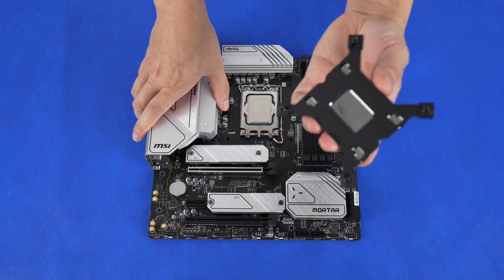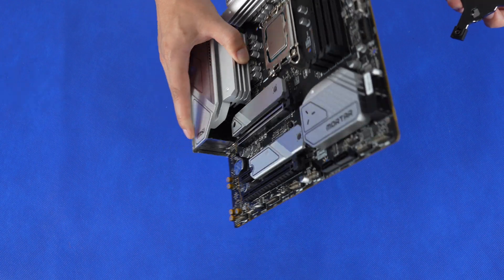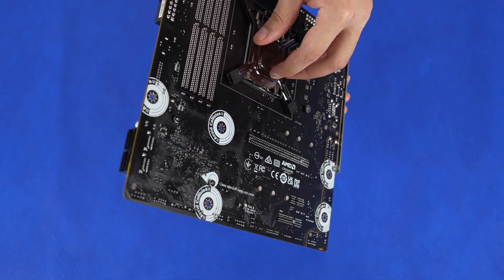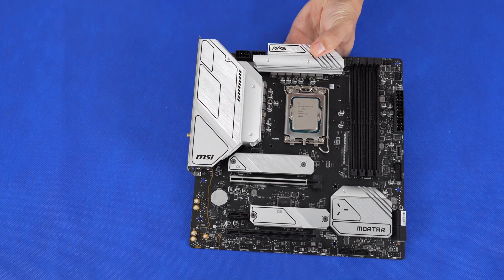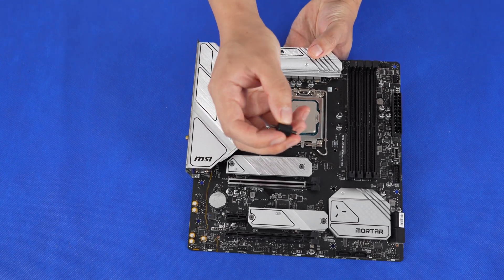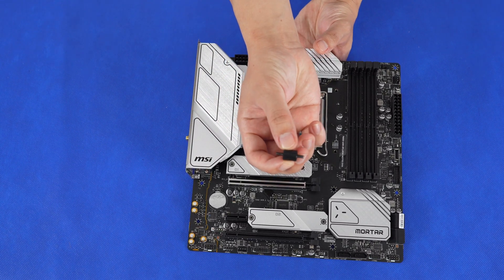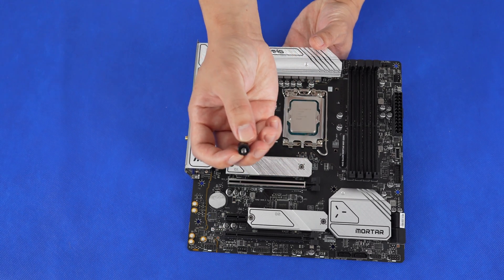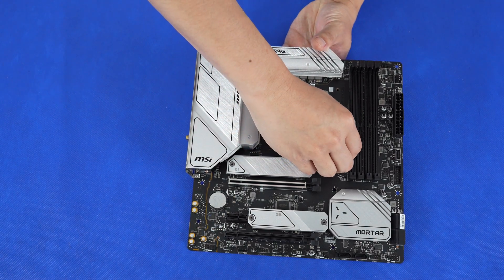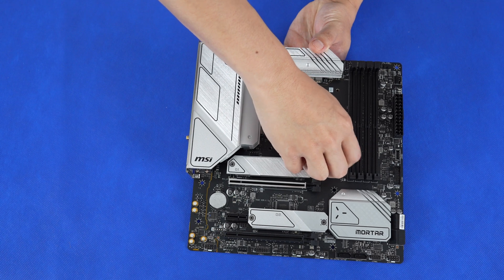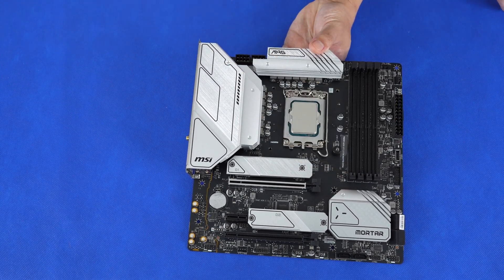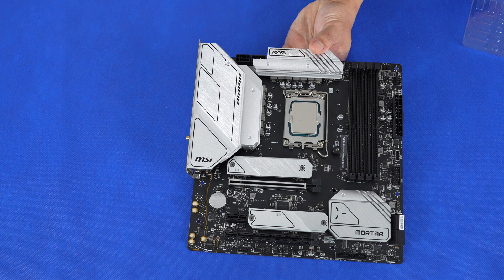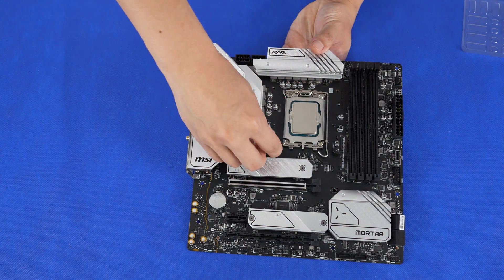Alright, time to assemble the cooler. So, you just put it there. Slide it right there. And then, you need one of these. There's actually a difference. So, there's a fat side and a skinny side. You want to make sure you're using the fat side. And there should be 4 of these.